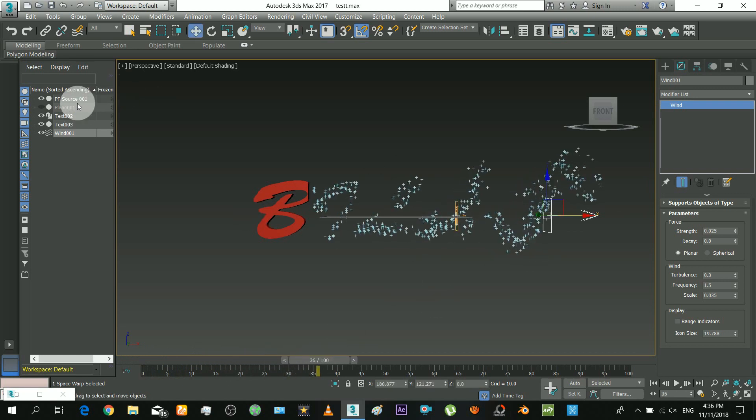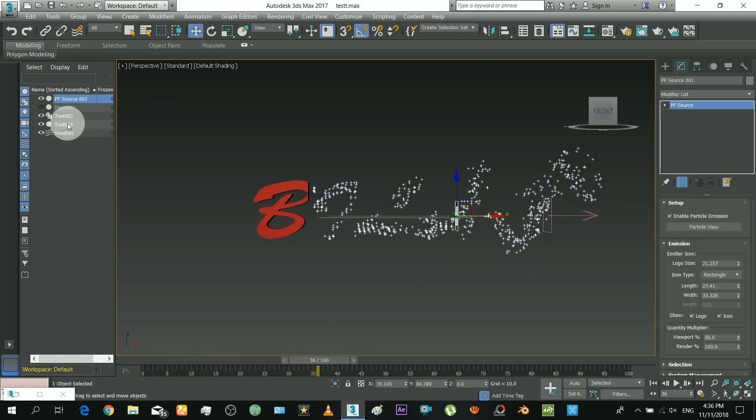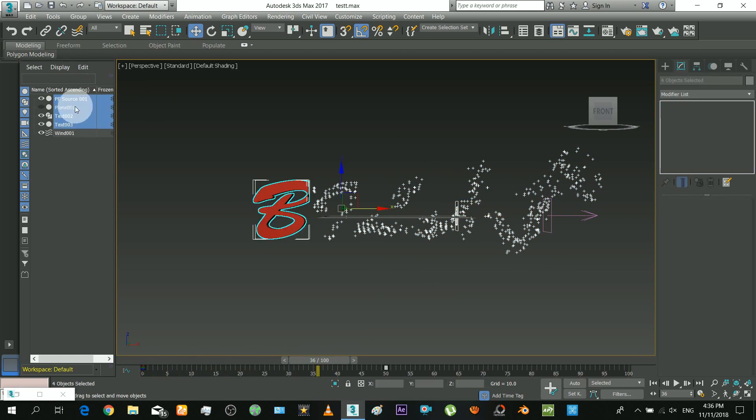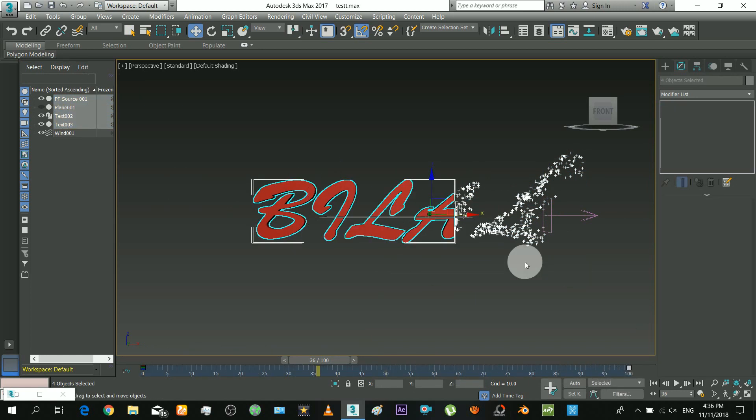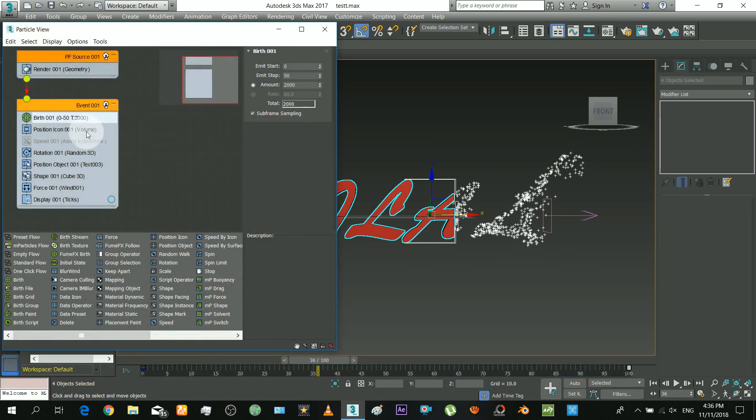Okay so now I am increasing the duration of whole animation. Not necessary. Change the birth duration also.